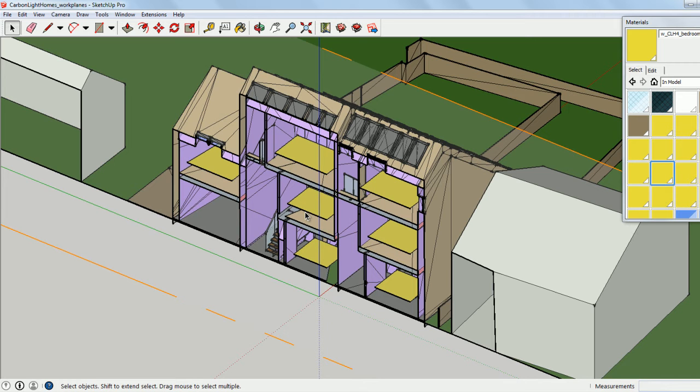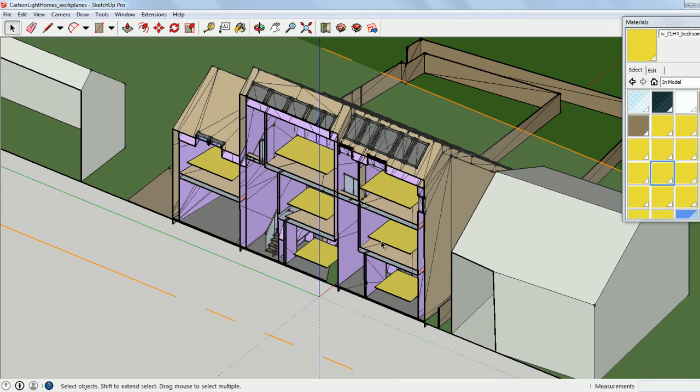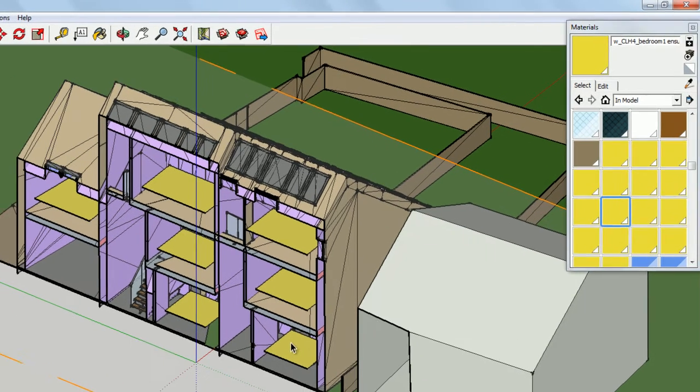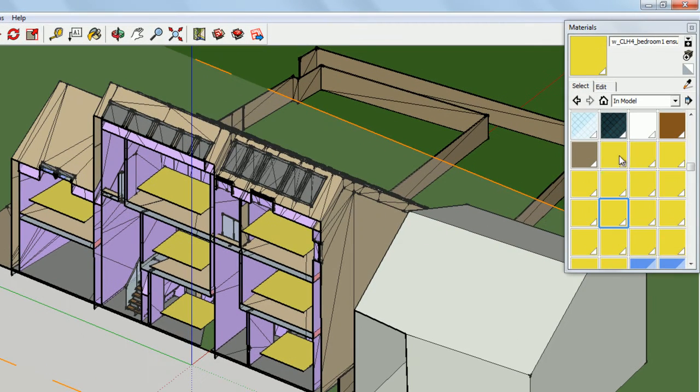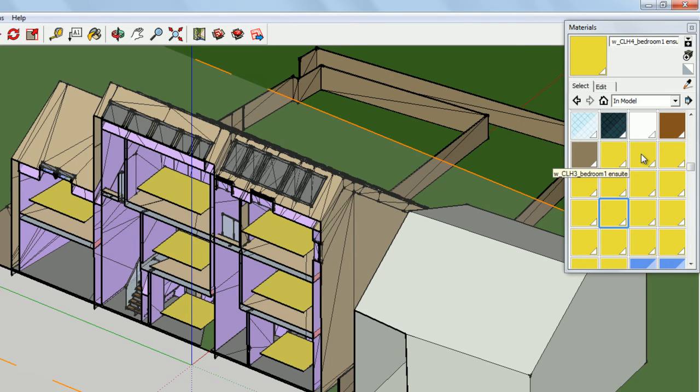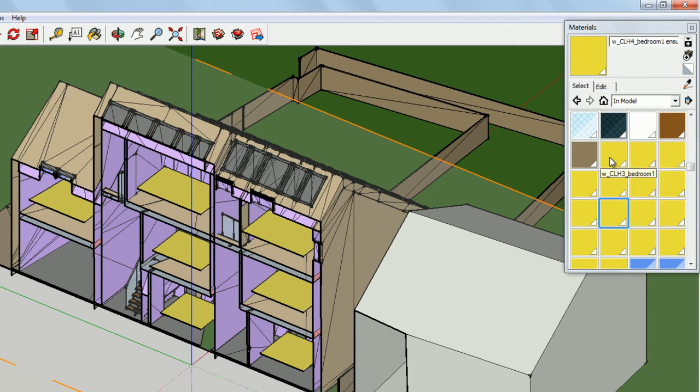As with any surface of a SketchUp model that will be later imported into the Visualizer, the work planes need to be assigned a separate material. I've already created these materials and assigned them to the surfaces. You'll see that each of them has the name of the room that it corresponds to, and the names of all work plane surfaces begin with W underscore.